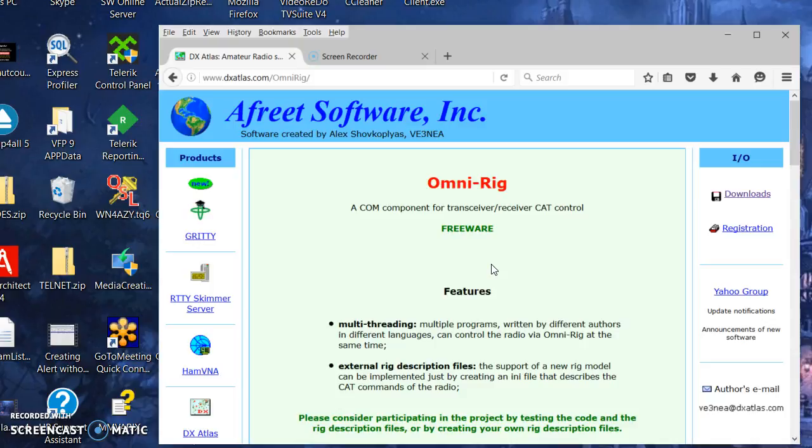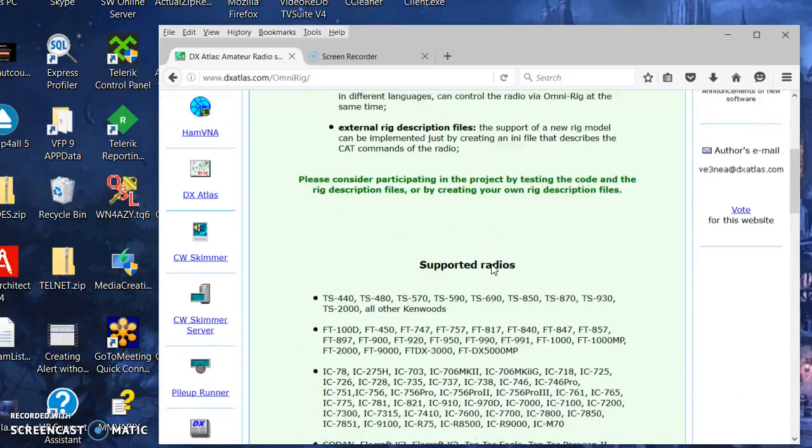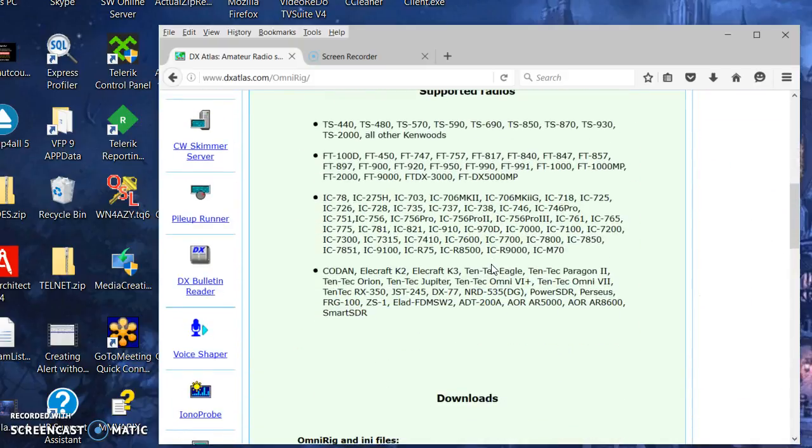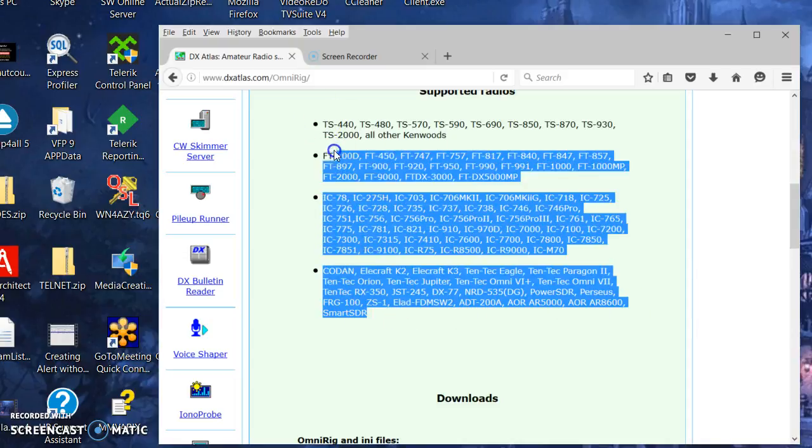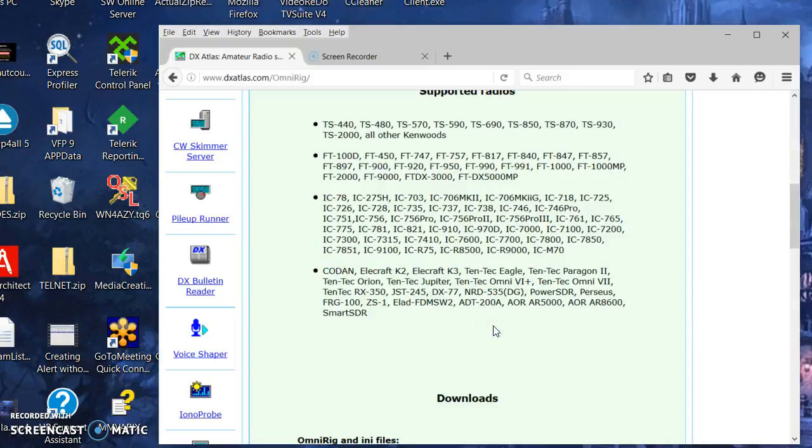Its reason for existence is that it allows multiple programs to access the same rig simultaneously. It also has other features in that you can easily set up almost any rig. There's support for a lot of different rigs here and they can be set up without any programming. It's just a matter of setting up a text file that describes the commands that are sent out and what's expected back.